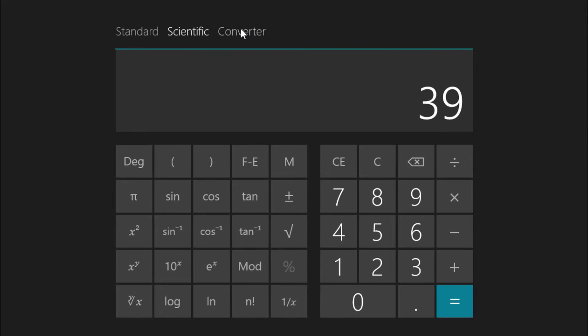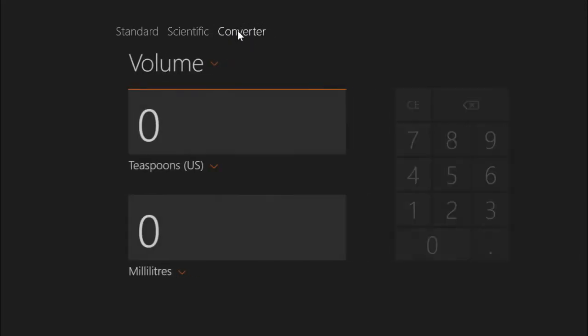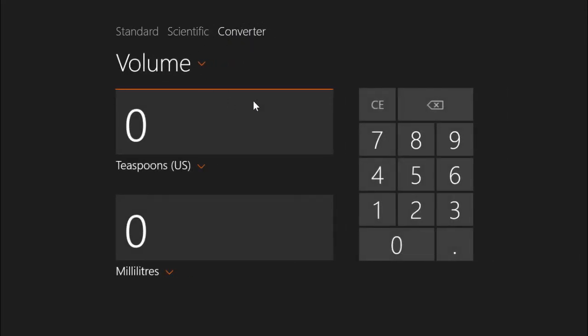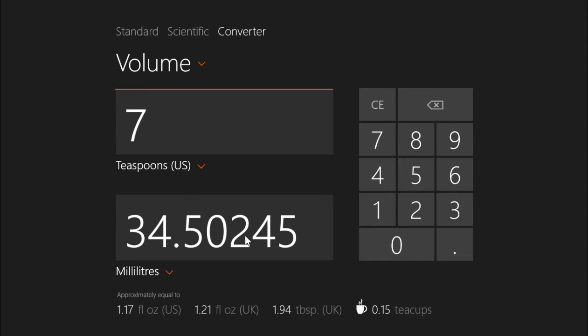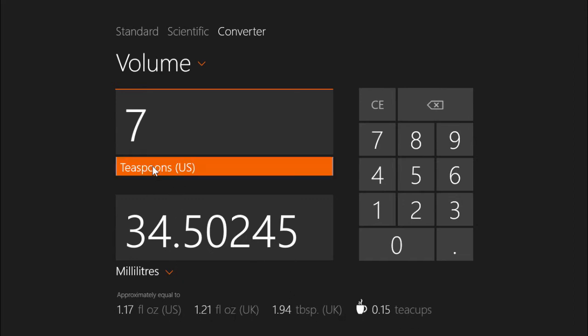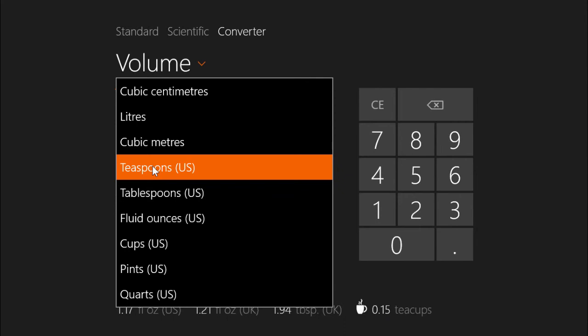We have a scientific calculator so we don't have the programmer or statistical calculator, but we do get the converter. And I can convert 70 teaspoons to 34 and a half milliliters and we get some other values there.